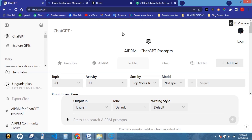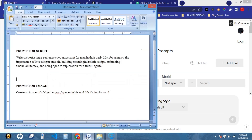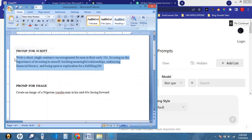You're going to be needing two things for creating this video. The first thing is an image, and the second thing is a script. For this script, we're going to be using ChatGPT to generate it, and I already have a prompt that I will be using. I'll be dropping this prompt in the description of this video so you can check it out.